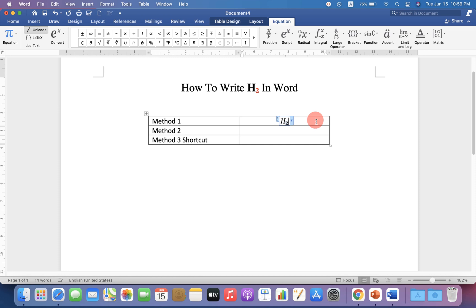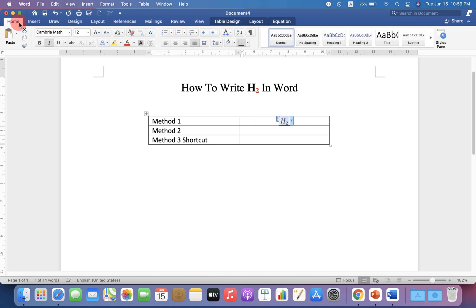Now notice that this is in italics. If you want to remove italics, just select H2, go up to the Home option, and uncheck the italics to remove the italics.